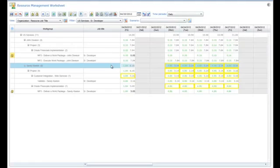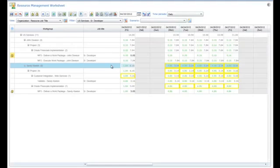At this point, we can go ahead and save our changes. Or we can take some time to consider how these reassignments may affect the project manager responsible for John's financial implementation project. It may make sense to allow the project manager to have a chance to validate our changes prior to making them permanent.